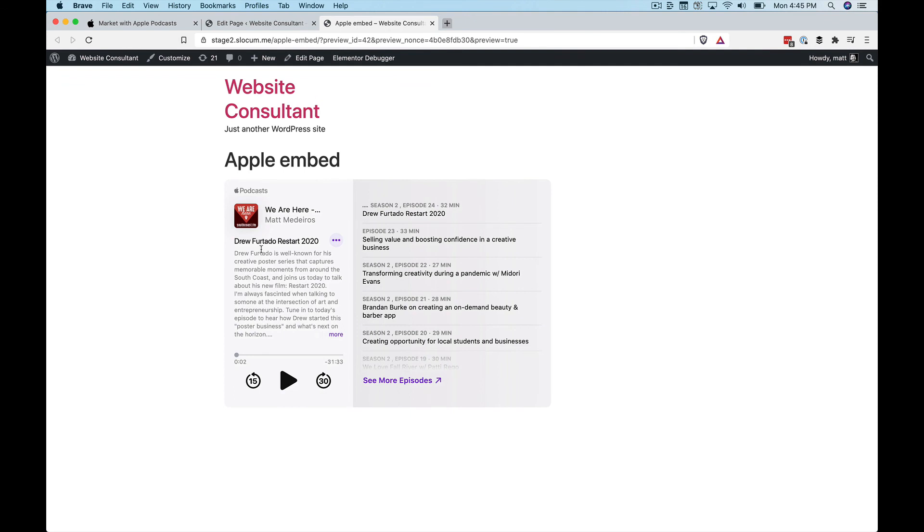Anyway, just wanted to show you what the Apple embedded player looks like. Thumbs up if you like the video. Subscribe to the channel if you want more. It's Castos.com. Thanks for watching.